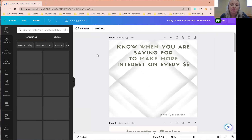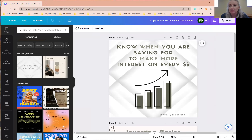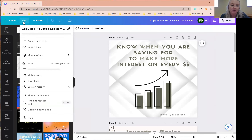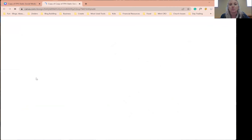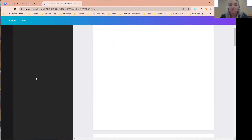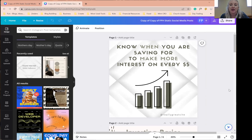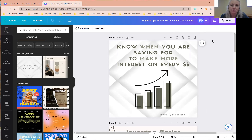Once you're here, you can start editing immediately, but I do recommend that you go up to File first and make a copy. This way you will be working on your copy instead of the original template I gave you, and you'll always have the original to go back to if you made a change you don't want or want to start fresh. You can also go up here to change the title to whatever makes sense for you.